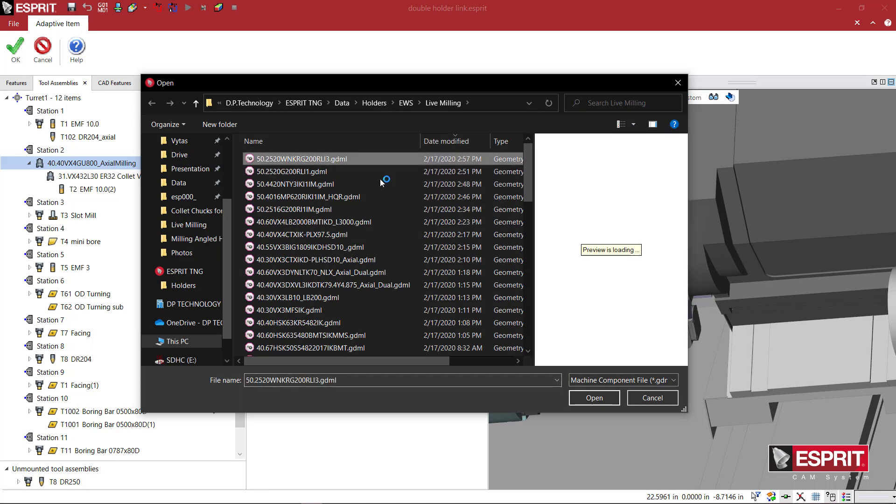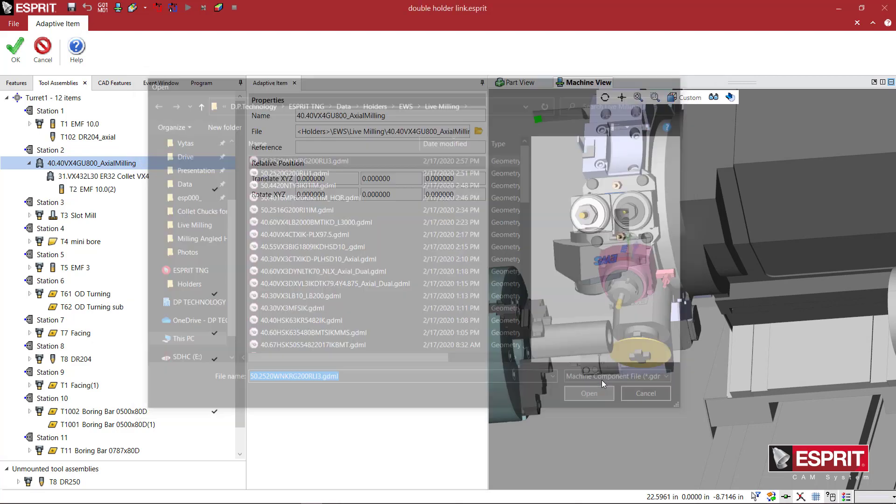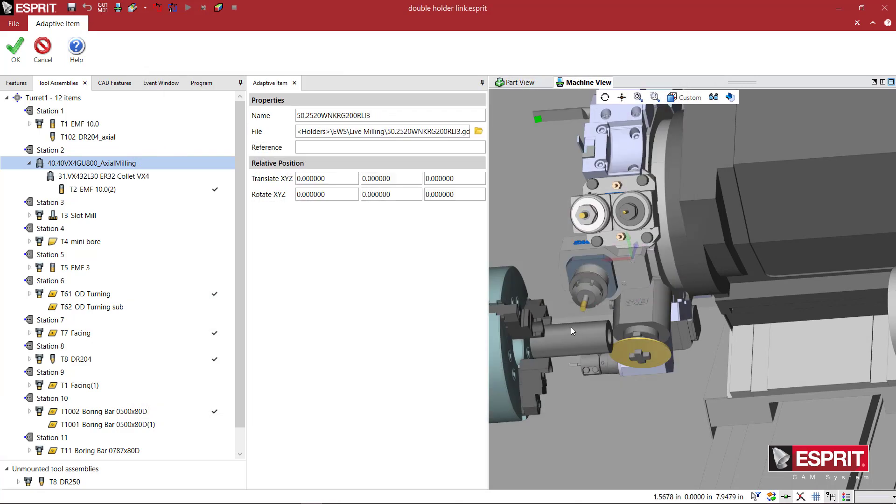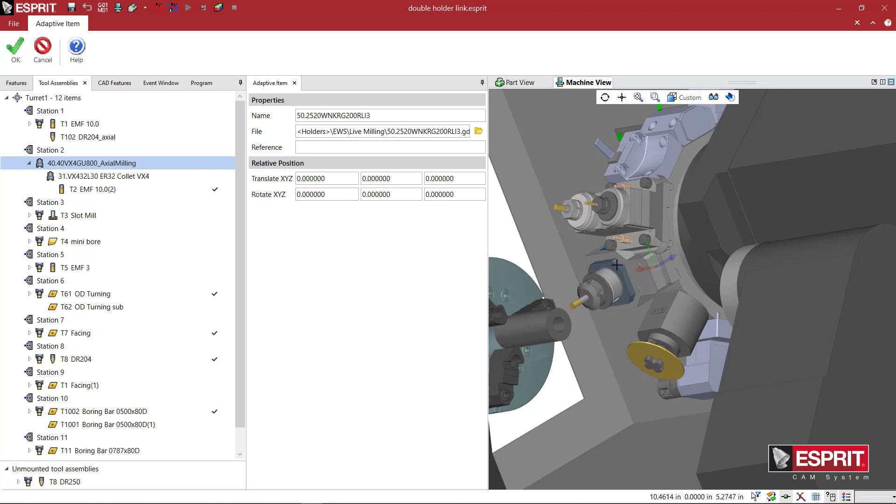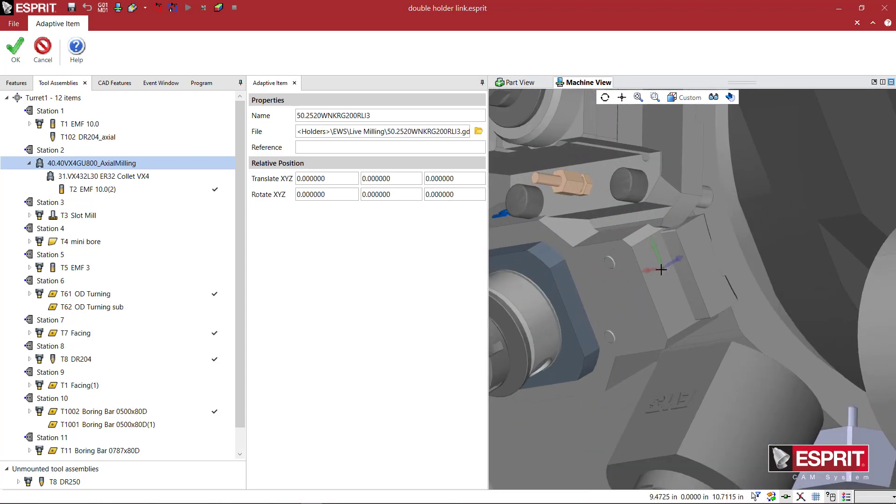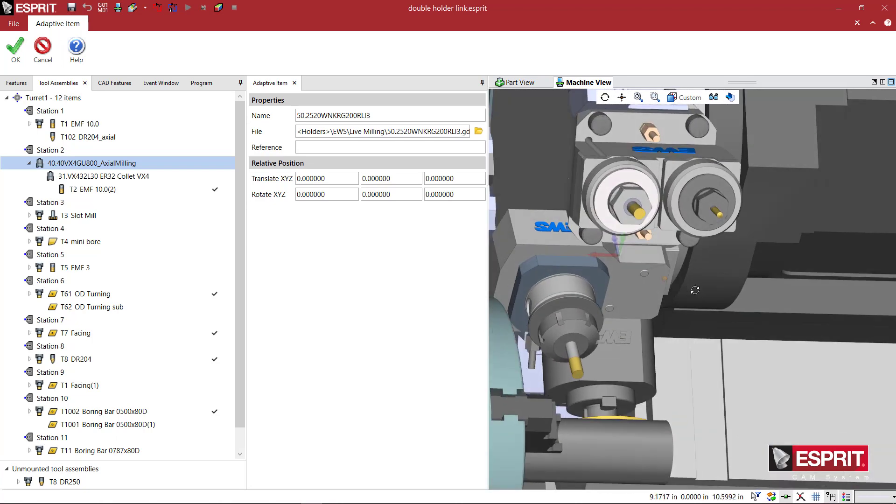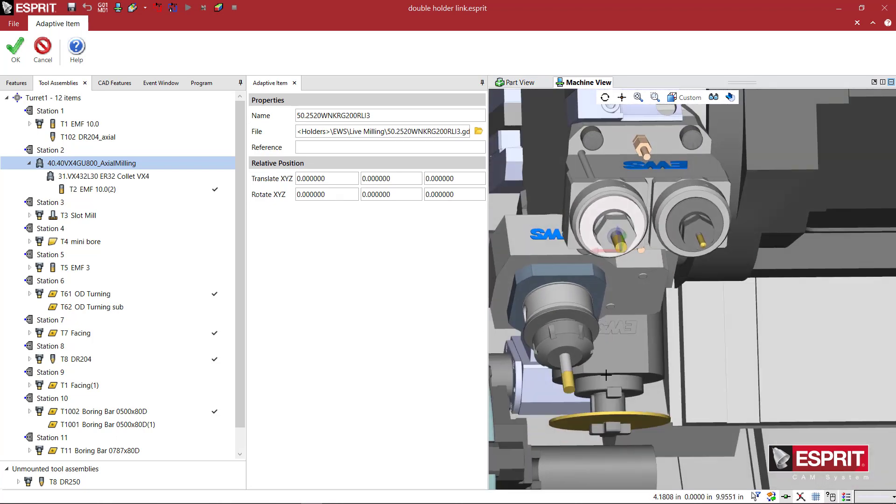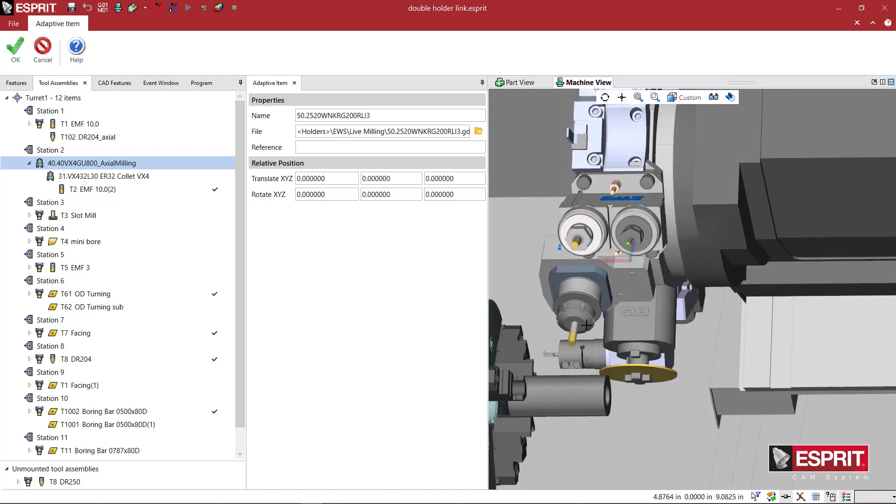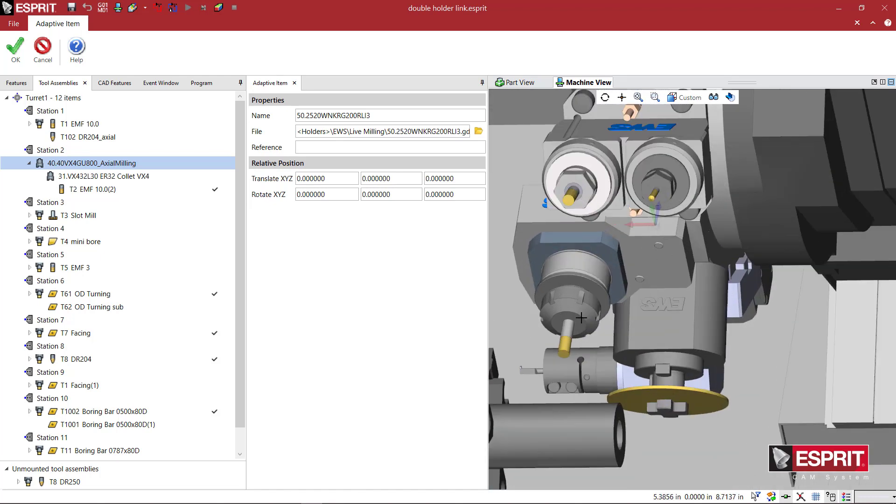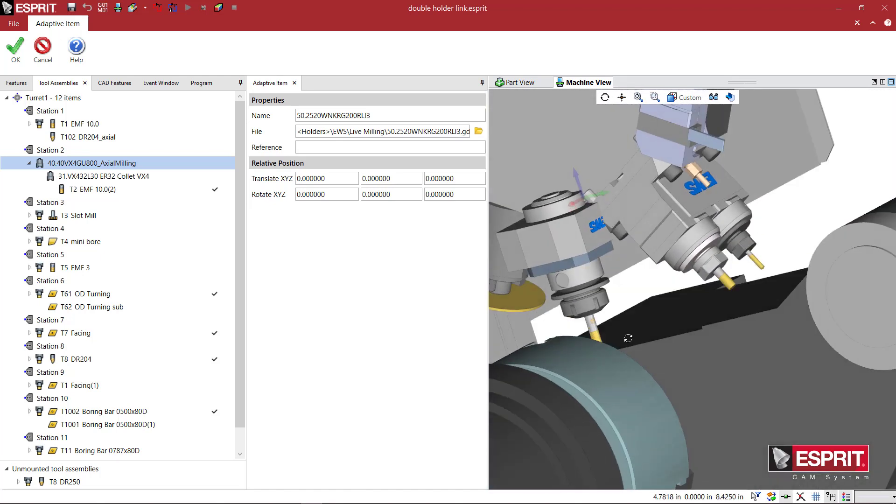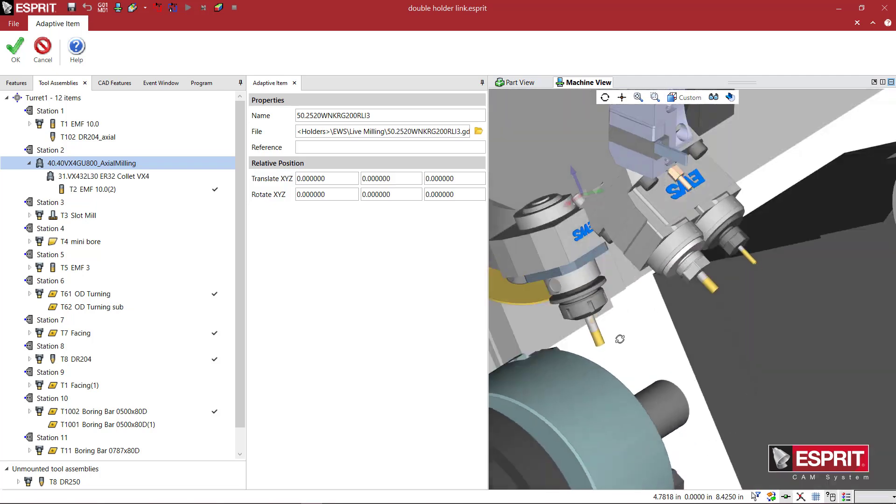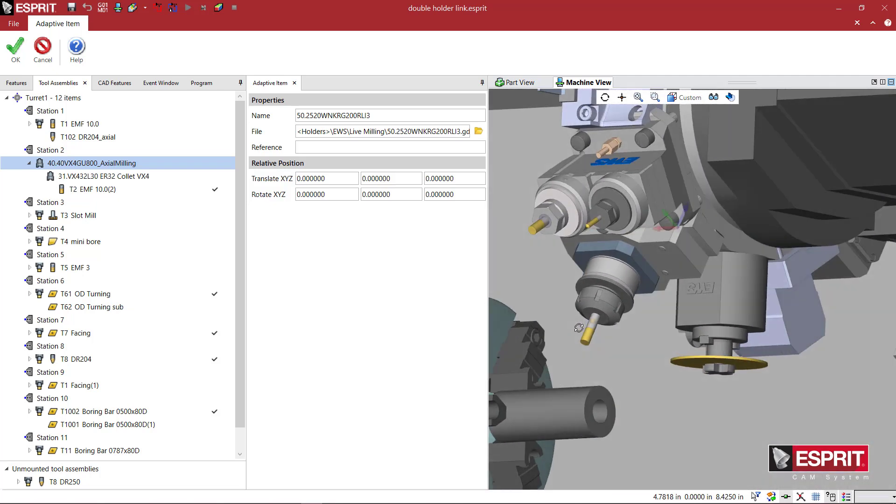I'm going to come here and select the new holder that we just made and say Open. You see that it appears on the turret, and it has the collet and the tool shifted in the correct location. Everything looks pretty good.